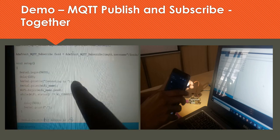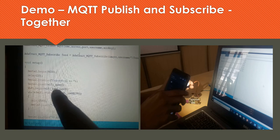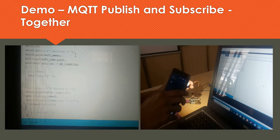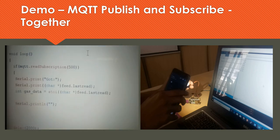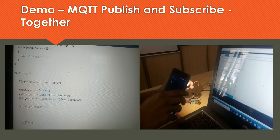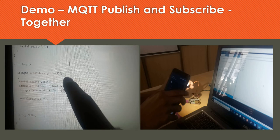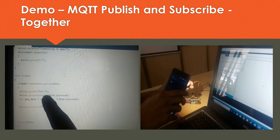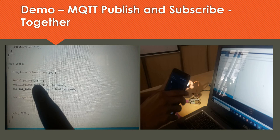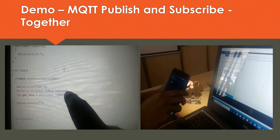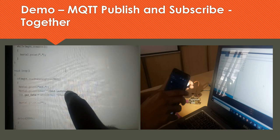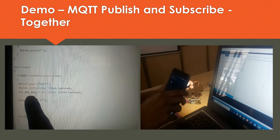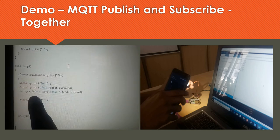The setup function is simple: baud rate 9600 is set up, followed by print statements, and I am connecting to WiFi with WiFi.begin using the WiFi name and password. After the WiFi setup print statements, we concentrate more on the subscription section. If MQTT reads subscription at 500 — meaning once subscription is enabled — I print a statement to confirm the subscription is appropriate. Then serial.print of char star feed.lastRead gives the last published data from the feed, typecast to a character. I collect it as atoi and store it as an integer in gas_data.